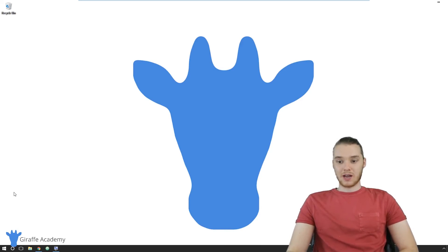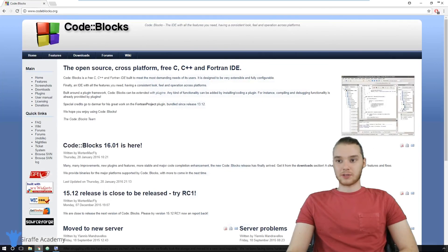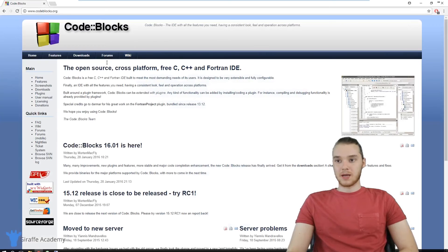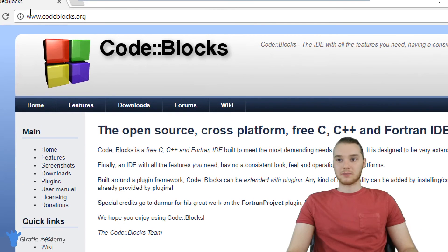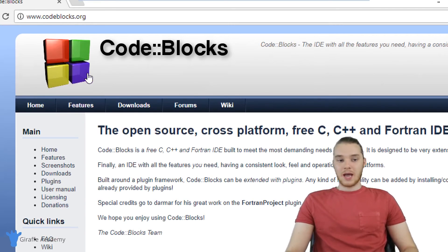So I'm going to show you guys how to get all that set up. First thing we're going to do is head over to our browser. And I'm over here on this website called Code::Blocks. It's just www.codeblocks.org.